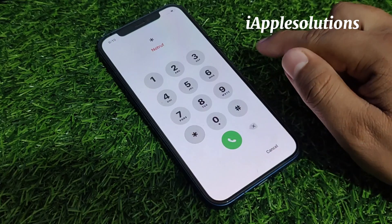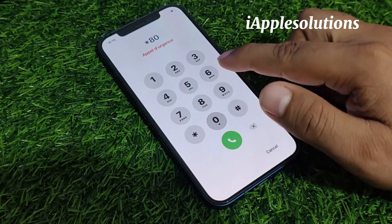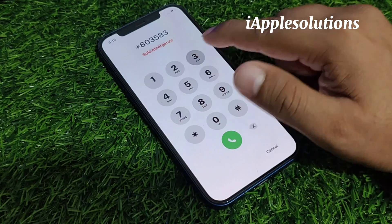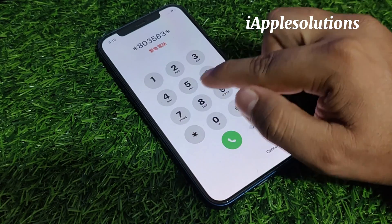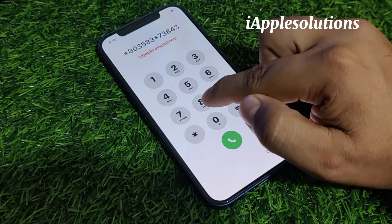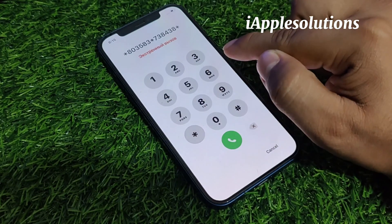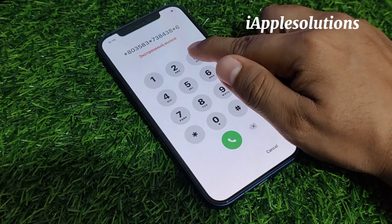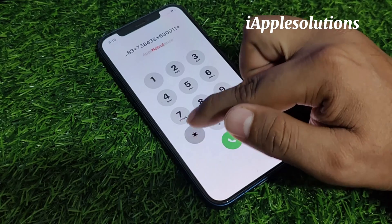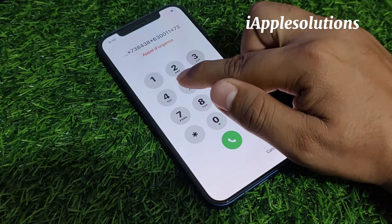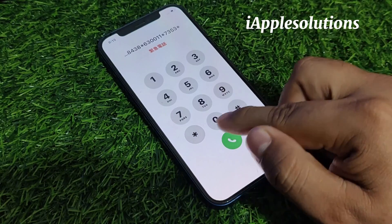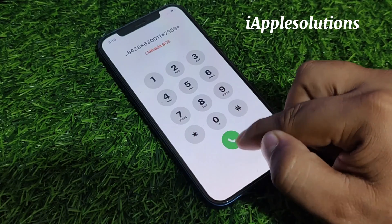Enter the passcode: star 8 0 3 5 8 3 star 7 1 3 8 4 3 8 star 6 3 0 0 double 1 star 7 3 5 3. Press star and press the dialer.